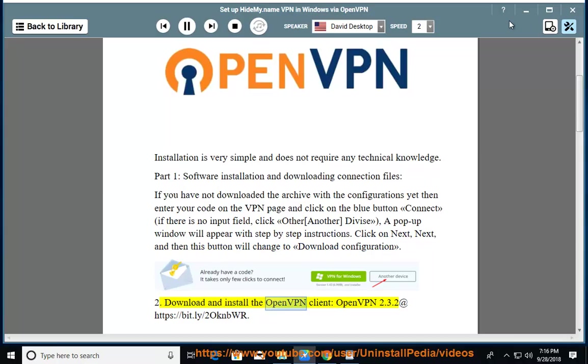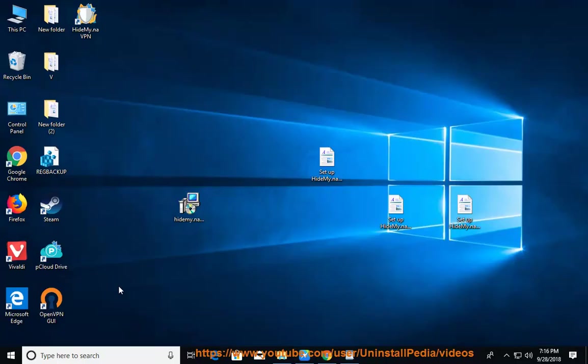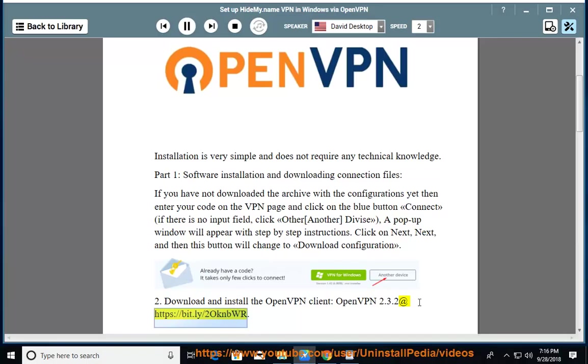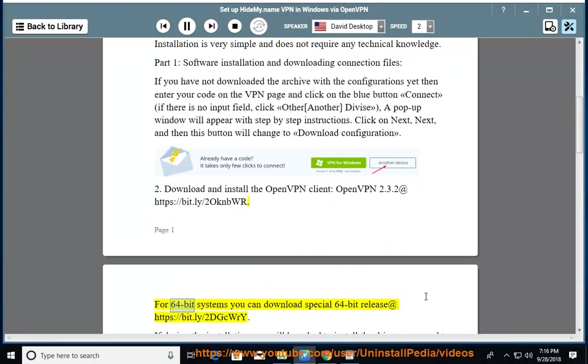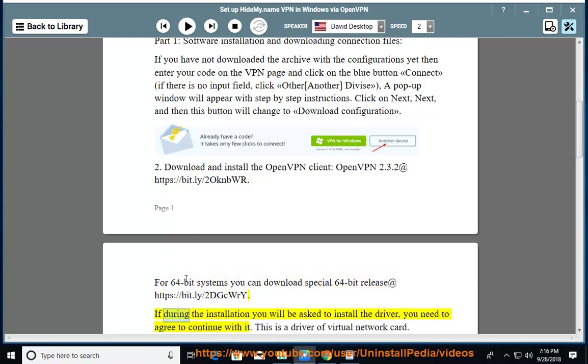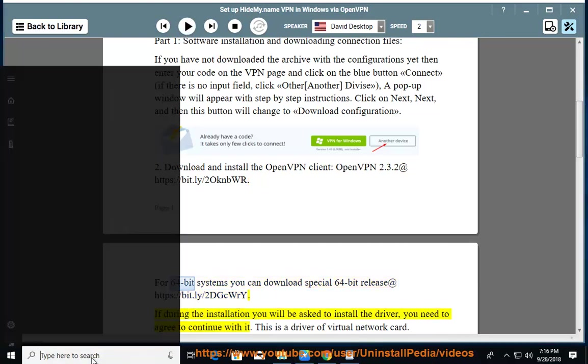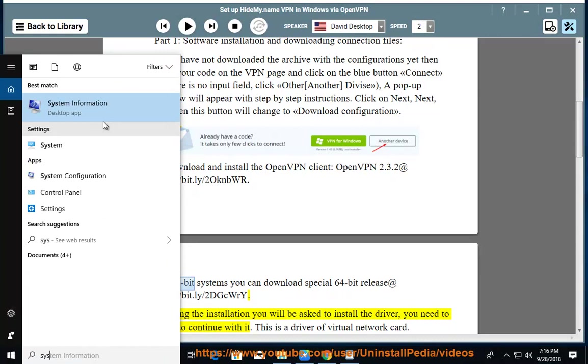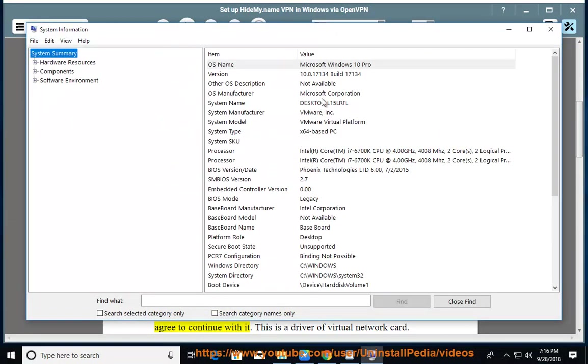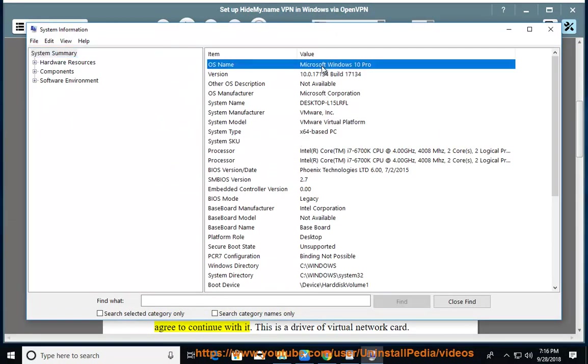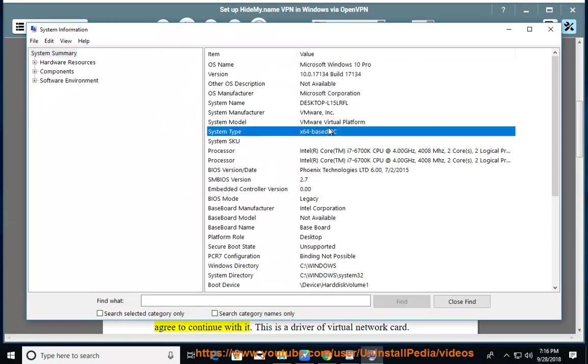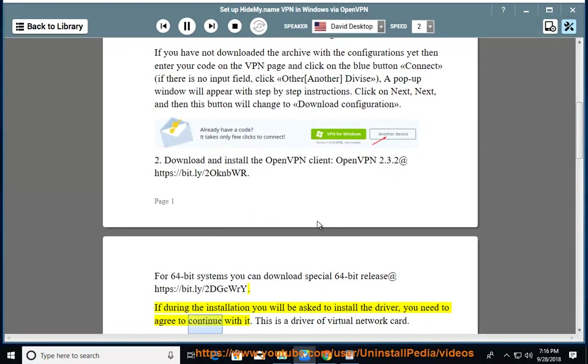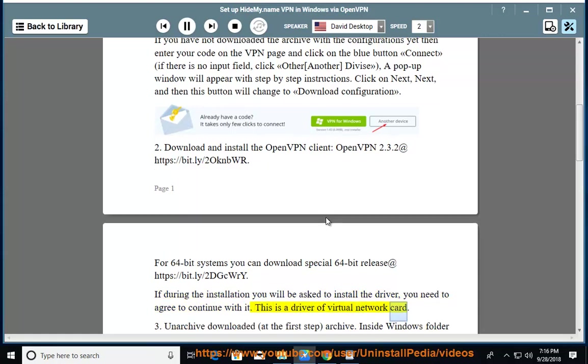2. Download and install the OpenVPN client, OpenVPN 2.3.2 at https://bit.ly/2oknbwr. For 64-bit systems you can download special 64-bit release at https://bit.ly/2dgcri. If during the installation you will be asked to install the driver, you need to agree to continue with it. This is a driver of virtual network card.